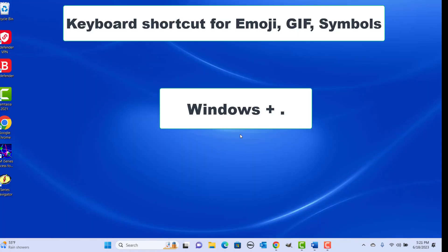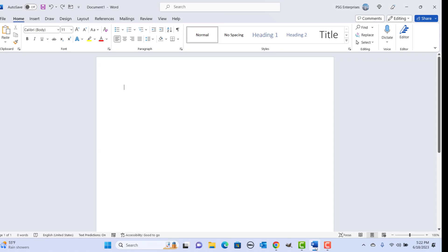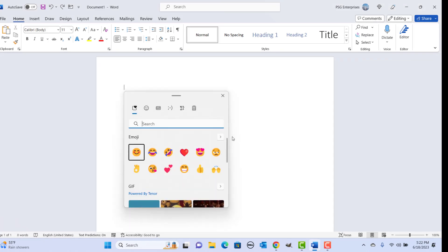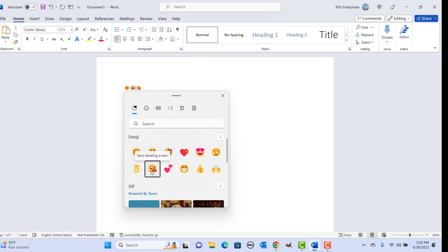Keyboard shortcut for emoji, GIF, and symbols: press Windows plus Period keys together. Go to the Word document and press the shortcut keys. You can select any of them and add them to the document or anywhere.